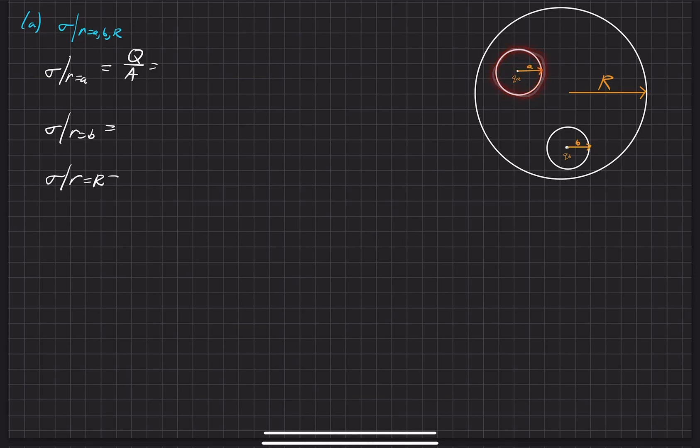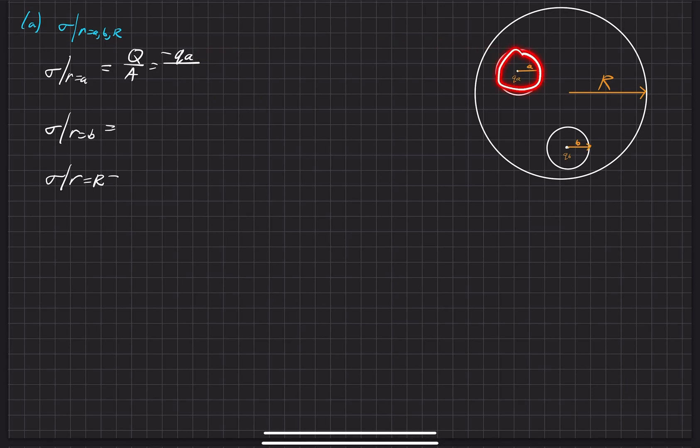So the surface charge density is negative QA divided by the surface area on the inside, which is 4πa³. That's our answer for this one.